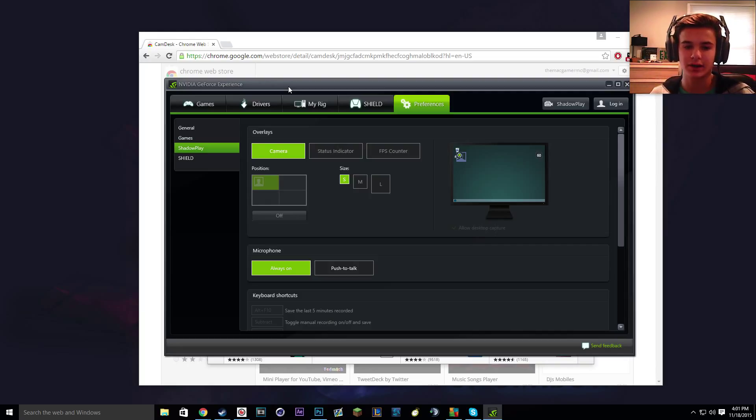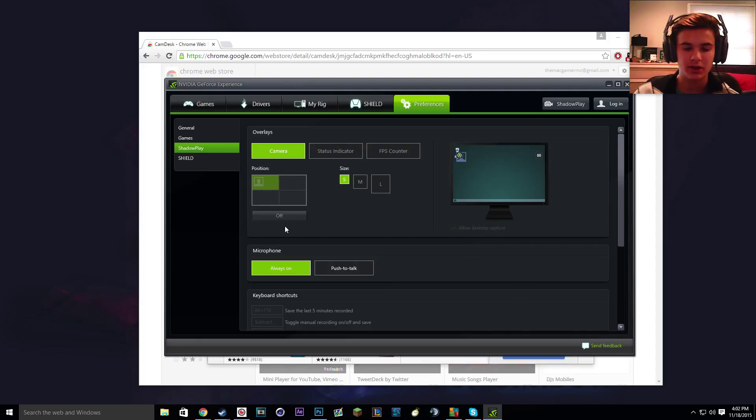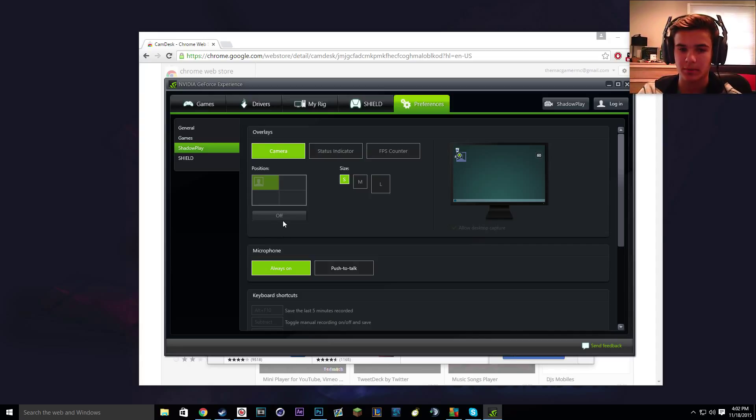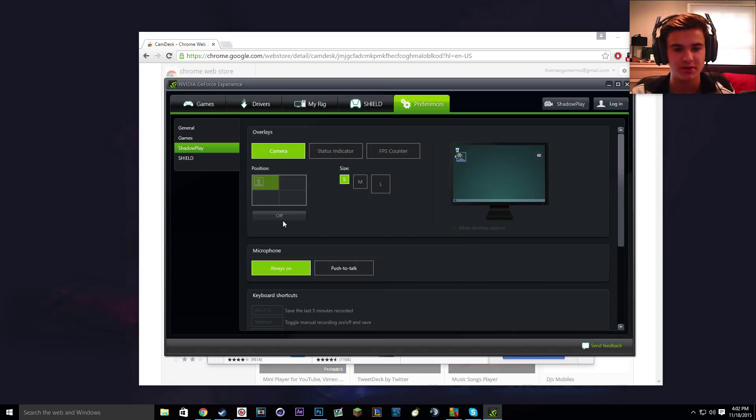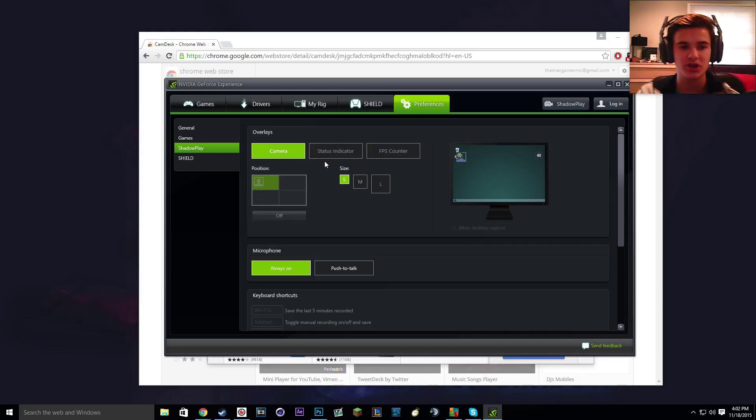So yeah, let's get into it. So Shadowplay actually has the camera mode but it only lets you use that if you are streaming. And I'm pretty sure a lot of people aren't here to stream, it's more to record for your own personal use or YouTube videos or wherever you upload your videos.